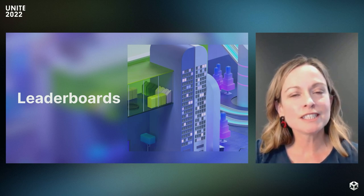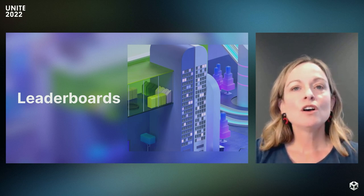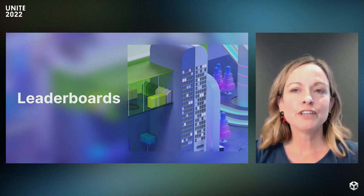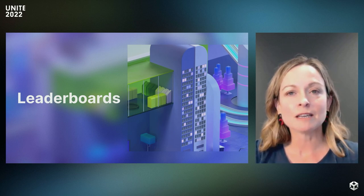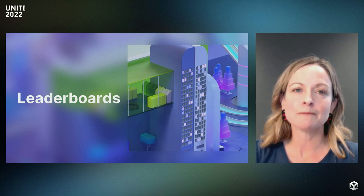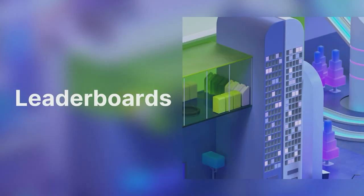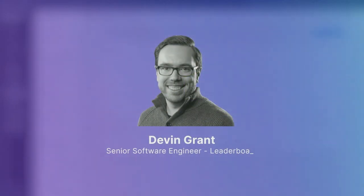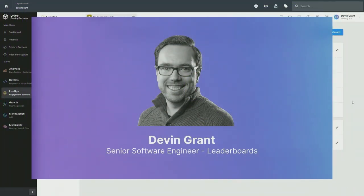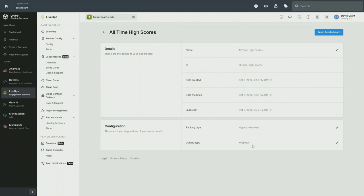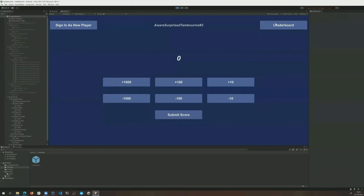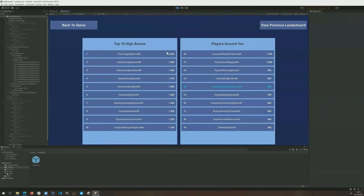Leaderboards tiers can be used to differentiate players as they move in the rank. You can use the dashboard, an API or the CLI to create and configure leaderboards and to perform operations like resetting them either manually or automatically. Here's Devin to walk us through it. My name is Devin Grant and I'm a senior software engineer working on leaderboards. Leaderboards is just entering closed beta with a broader release targeted for the end of 2022 beginning of 2023. Leaderboards allows you to submit, sort, rank and retrieve player scores within your game. Here on the dashboard we have a leaderboard configuration with our ranking type set to highest to lowest. Lowest to highest is also available and our update type set to keep best. This means that whenever a player score is submitted it will be compared to their previous score and only updated if the score is better.